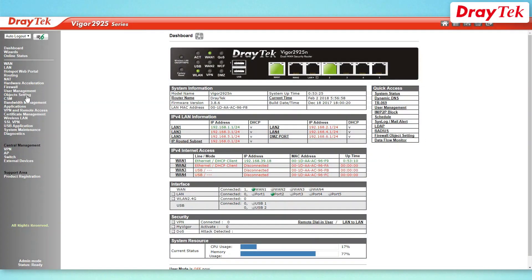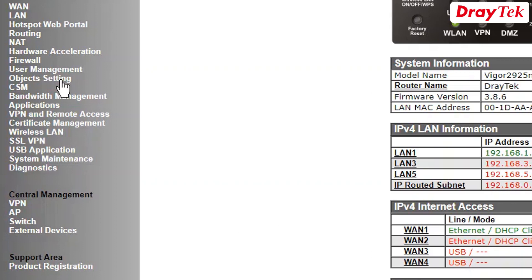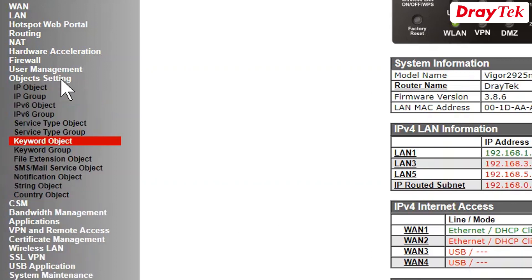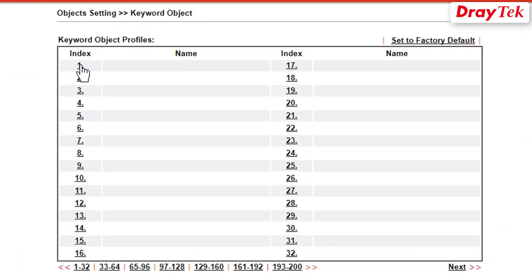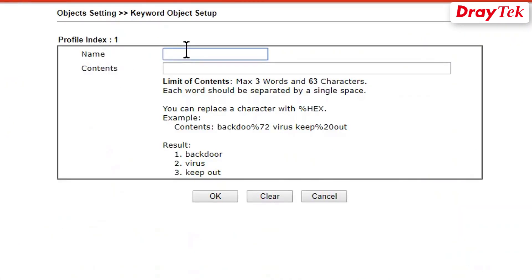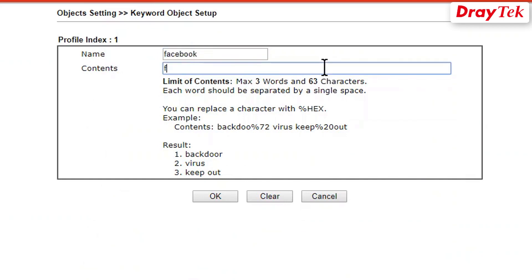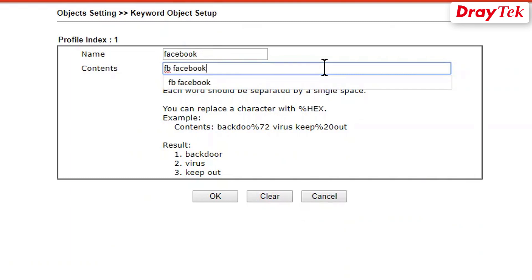The first step is to create keyword object profiles. To do this, go to Object Settings then the Keyword Object menu. Click on the first available index to create a profile. Enter the profile name Facebook and the keywords FB and Facebook for the contents. Please note that the keywords should be separated by a single space. Click OK to save the settings.